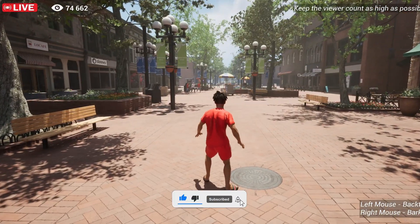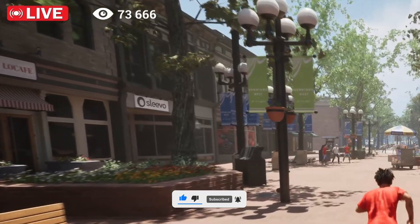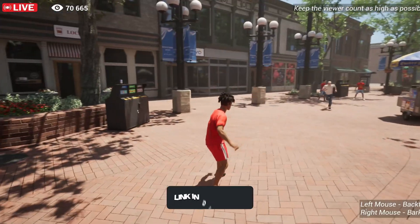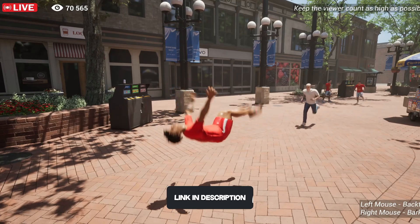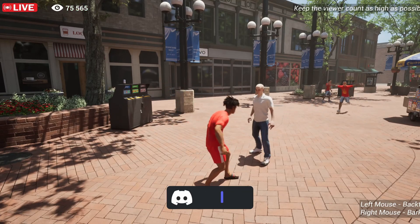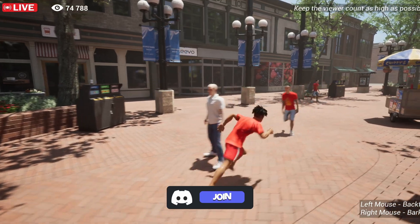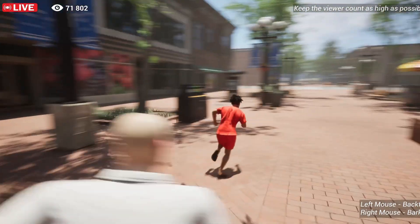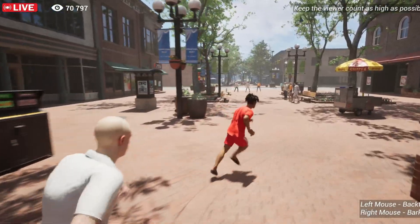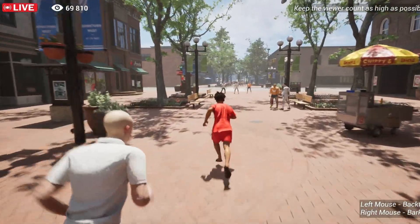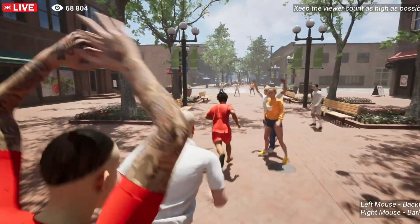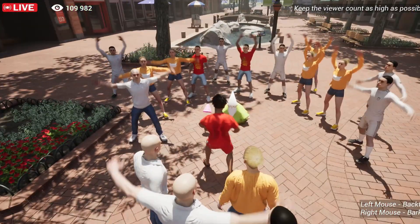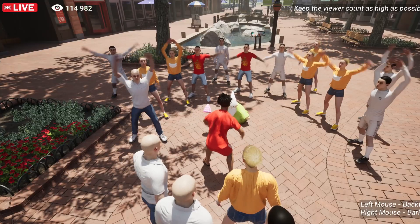We've just got one thing left: the viewer count. I created a new UI and made it so the viewer count would constantly decrease, but every time you do something interesting like a backflip or bark, you increase the viewer count. So you have to constantly engage with the stream. With that in place, we already got a cool gameplay going on.